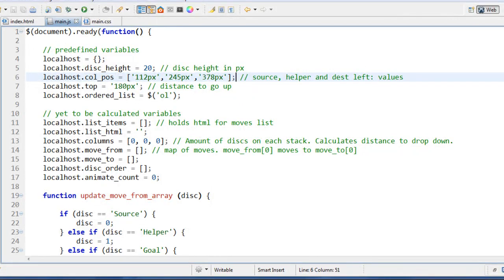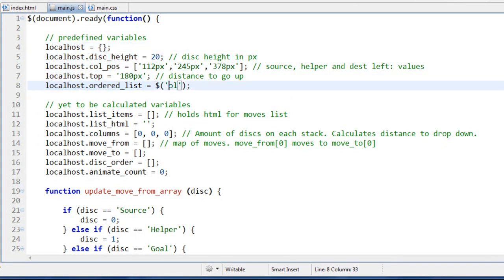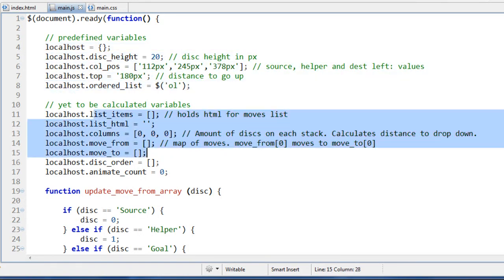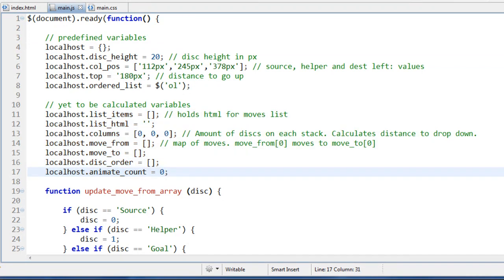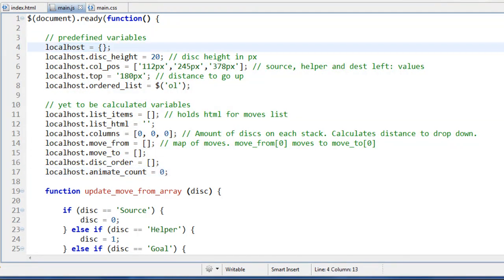Everything's wrapped in a document ready function, and the first thing I'm doing is creating some predefined variables. You'll see this global variable — I don't think using the word 'localhost' is the best since I'll put this online later, but basically the whole point is to create one global variable to avoid cluttering up the global namespace. On this global variable, which is an object, we're creating all sorts of properties inside it. So if we looked at the window object, we've only put one variable on it — one object which has all of these different properties.